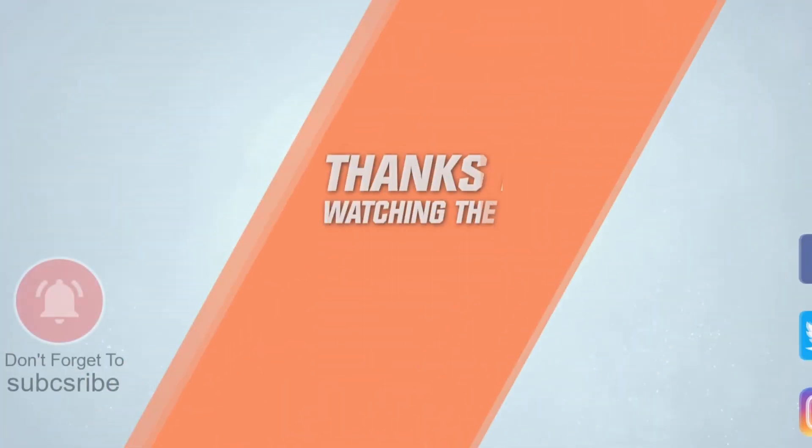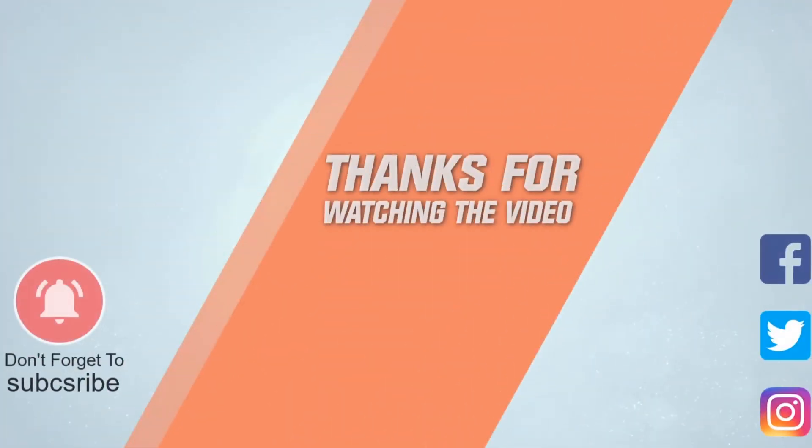For more details click the link in the description. Thanks for watching the video.